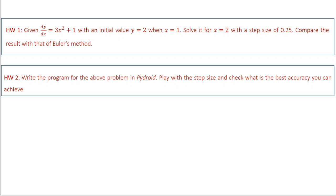There is a homework for you. Choose the function from the previous class: dy/dx = 3x² + 1 with y(1) = 2, and solve for x = 2 with step size 0.25. You already solved this using Euler's method; now do it using the second-order Runge-Kutta method and compare the results. The exact solution is obtained by integrating: y = x³ + x. You will find that the RK2 result is much closer to the exact solution than Euler's method, confirming that RK2 is an improvement.